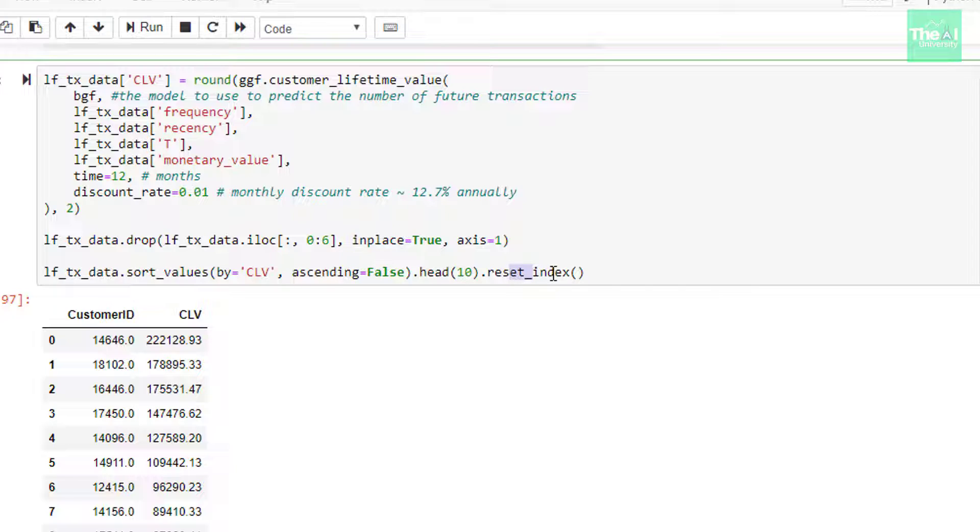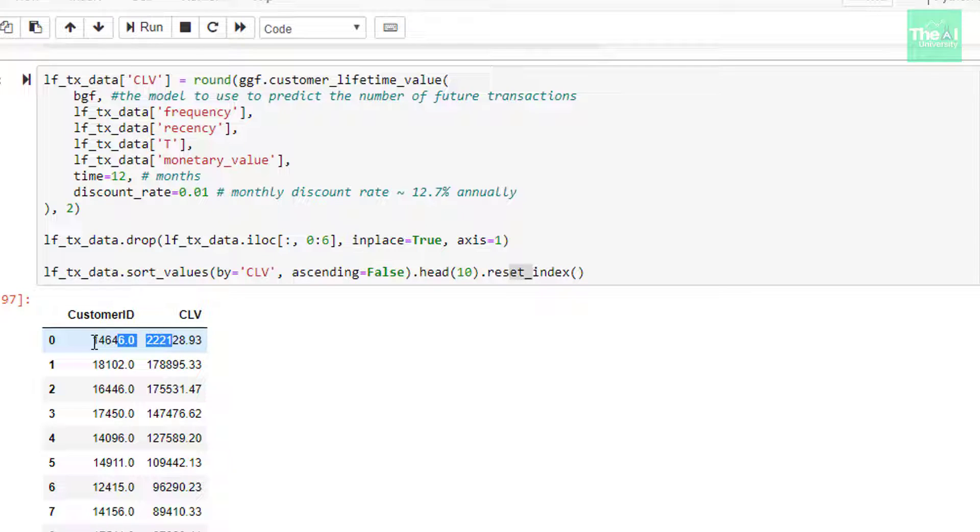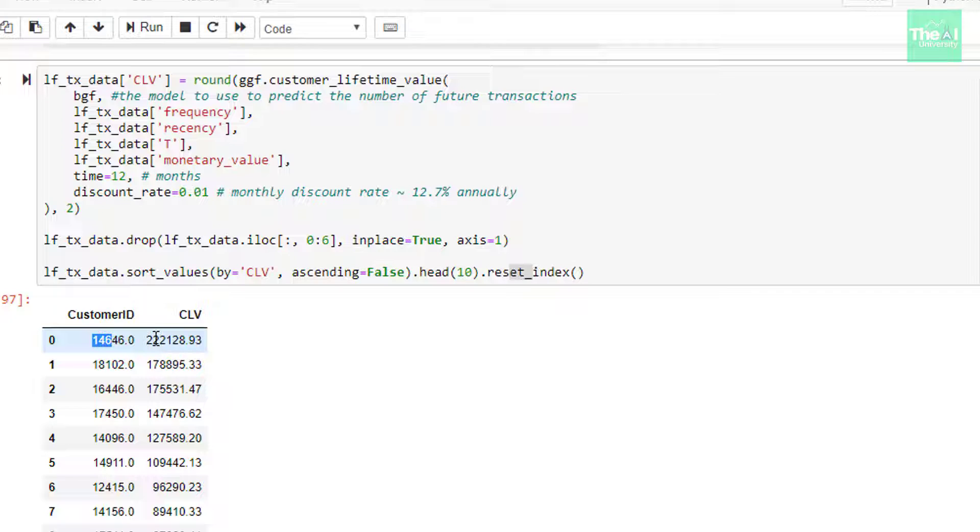When I ran the cell, I got the following output and here you can see that the customer with ID 14646 has the highest customer lifetime value of $222,128.93, which means that he is expected to purchase $222,128.93 worth of items from the company in the next 12 months. So folks, this is the end of the customer lifetime value series. Hope you have learned something new through this series.